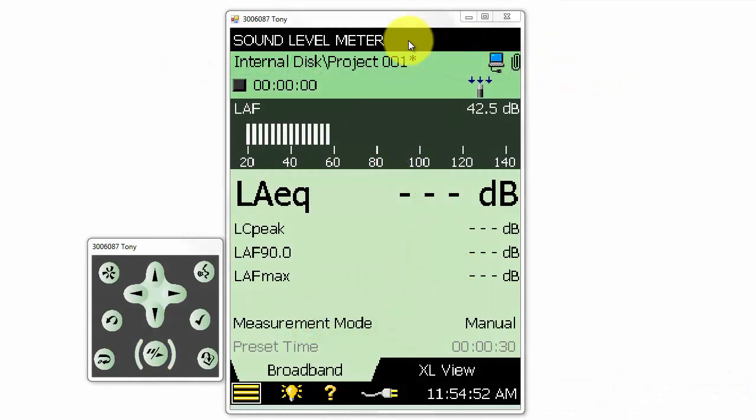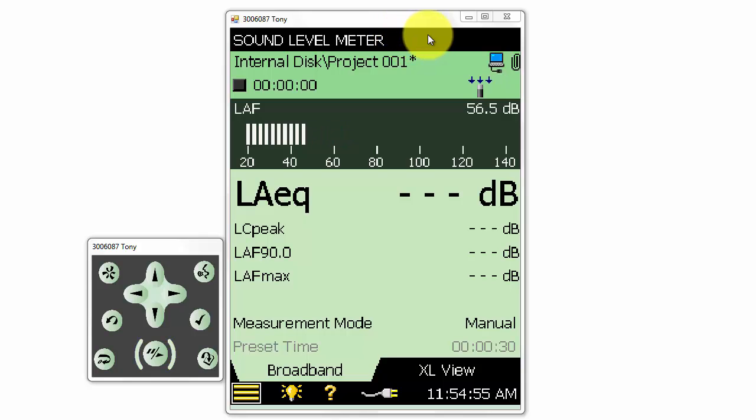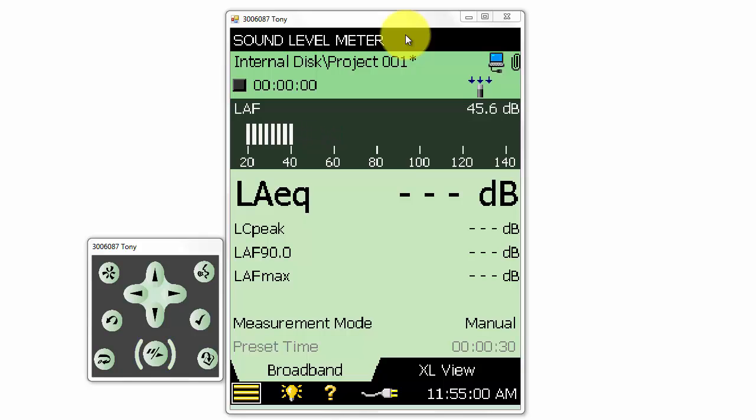At the top of the screen, we can see the name of the template that we have open. We are currently using the template called Sound Level Meter, which is the default template and also the most basic.